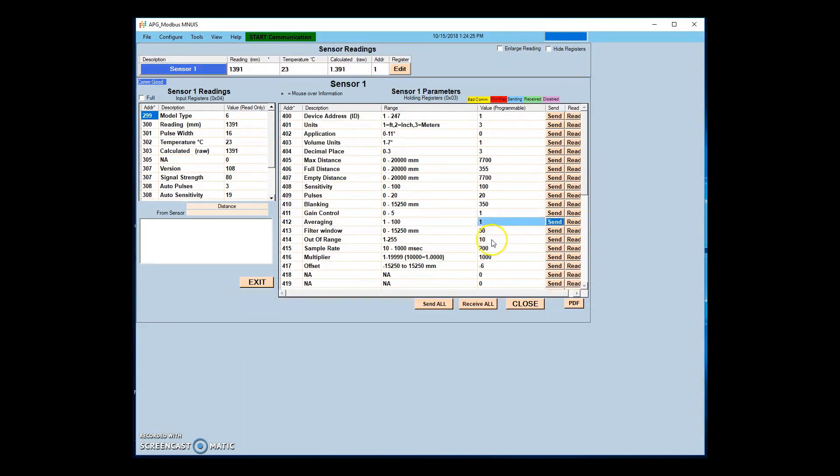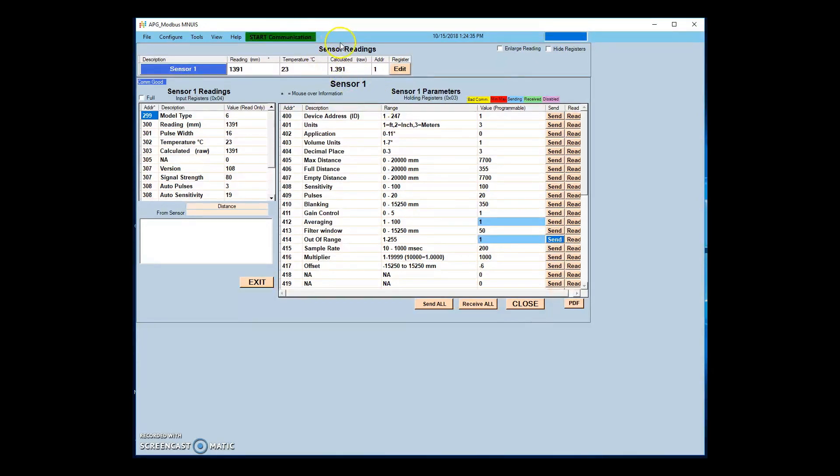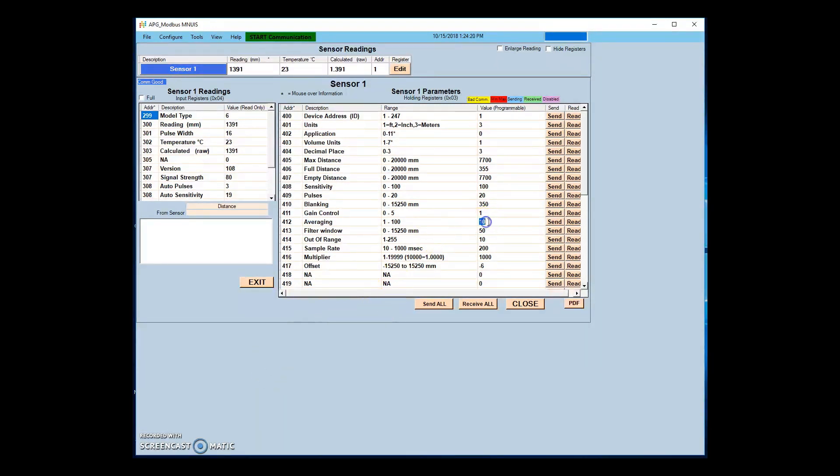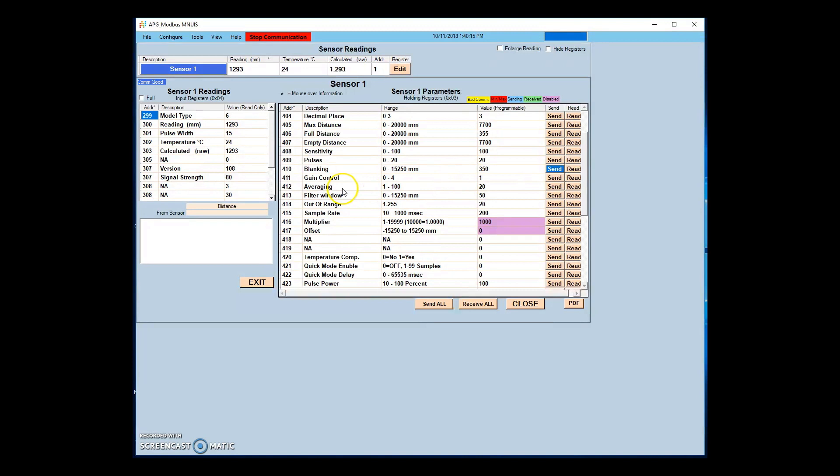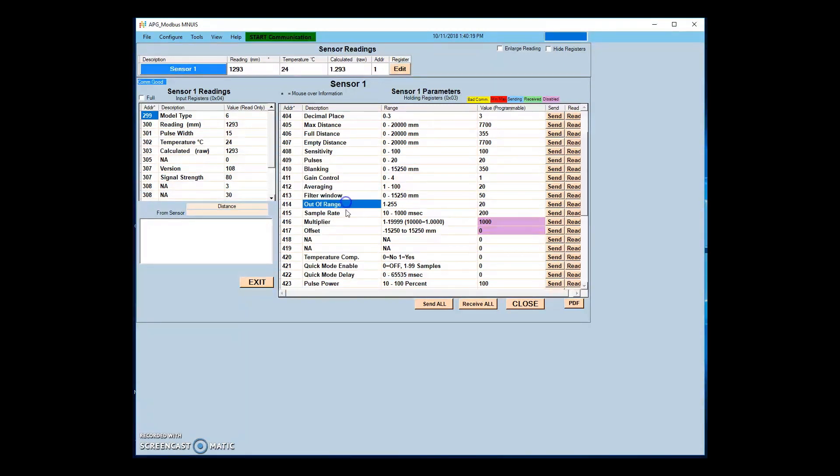The out of range parameter sets the number of consecutive samples outside the filter window that must be received before the sensor will adjust to the new reading. These parameters can be used to prevent false positives from momentary obstructions, such as waves in a tank application, or objects moving past the sensor area.